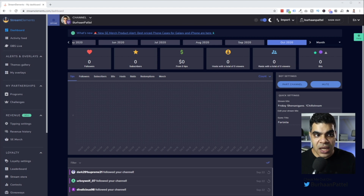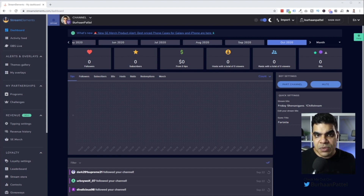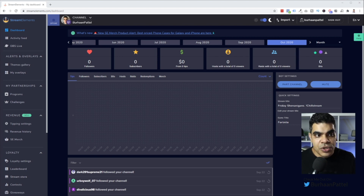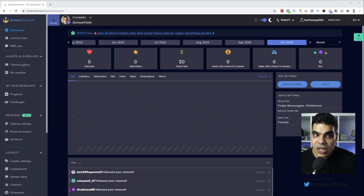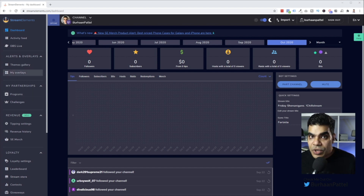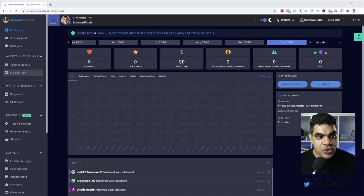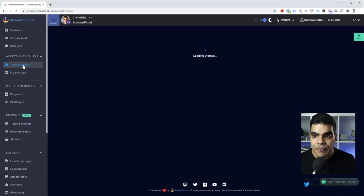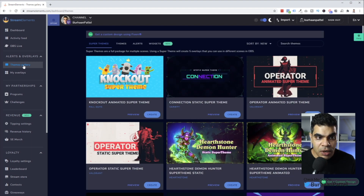This is Stream Elements. If you go to streamelements.com — the link will be in the description — Stream Elements is basically used for broadcasting, mainly on Twitch and YouTube. But if you have a YouTube account or Gmail account, you can sign in with a YouTube channel and start creating widgets. I'm on the dashboard right now.